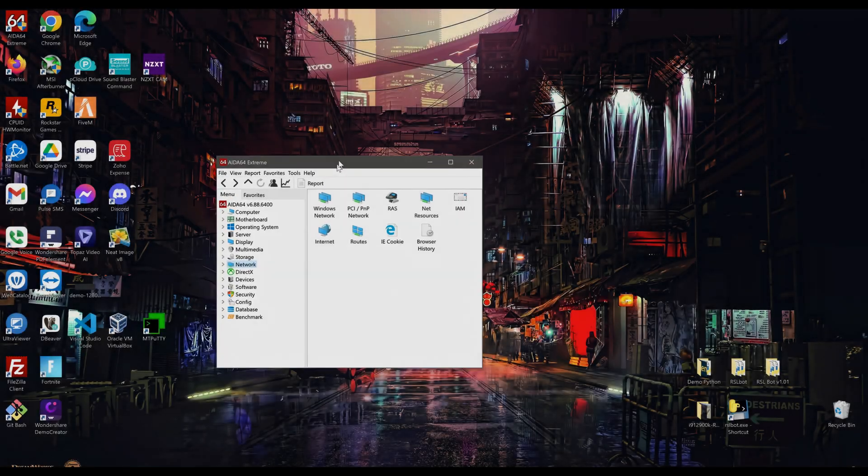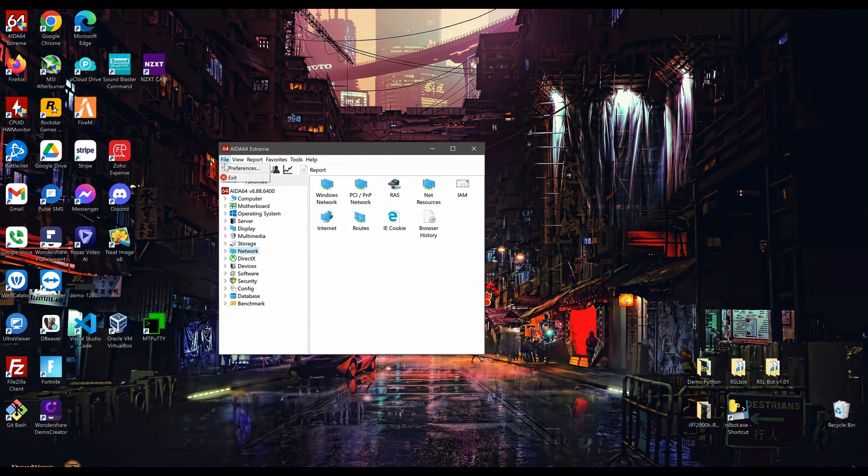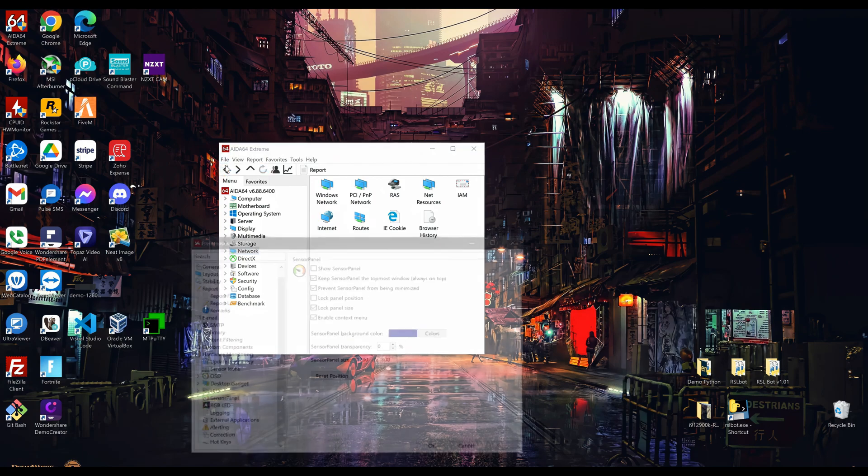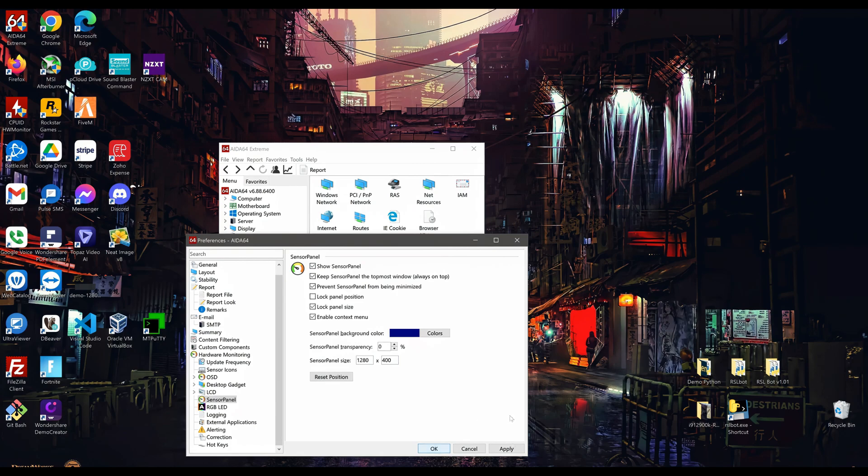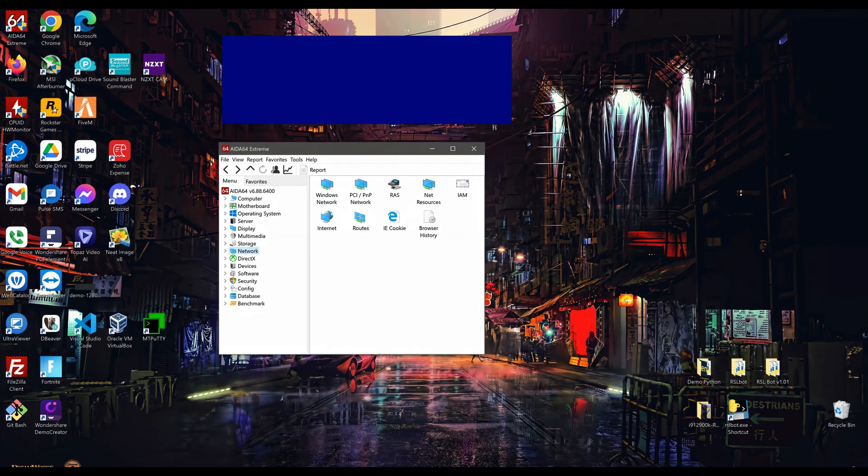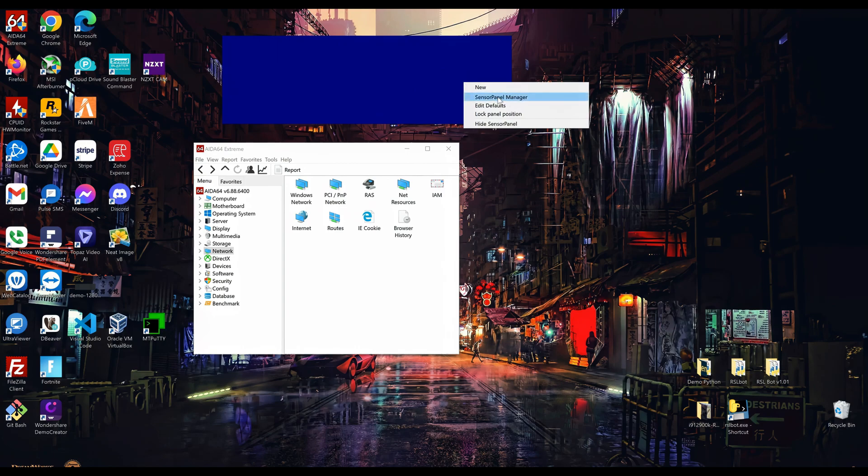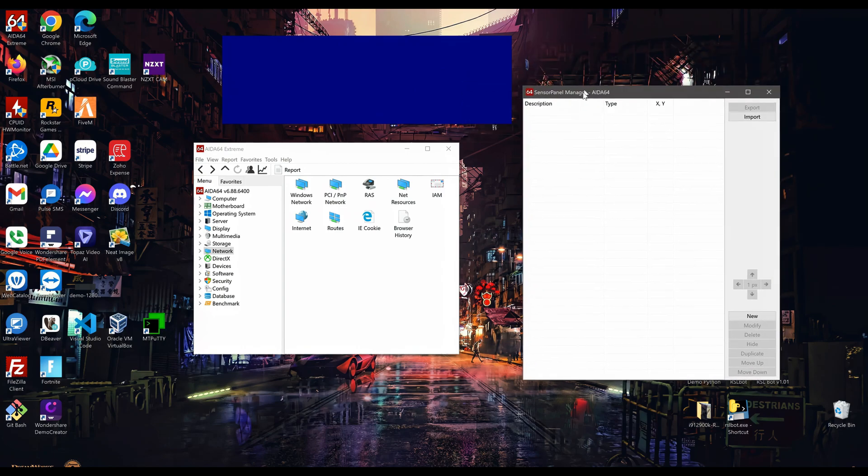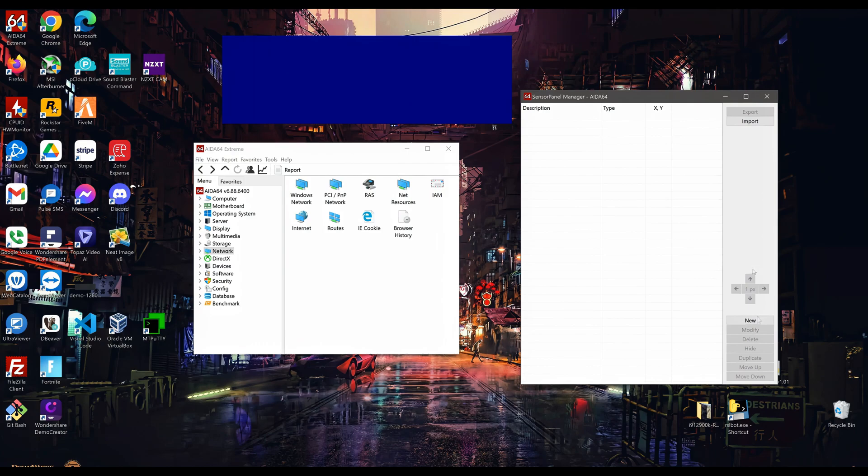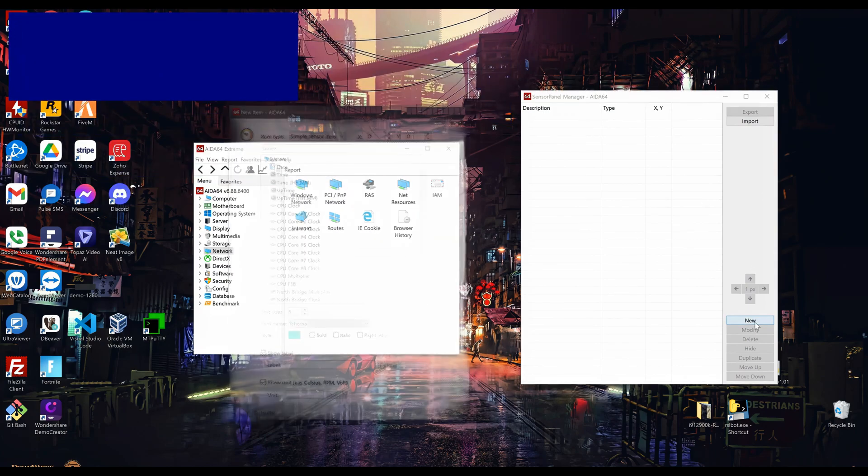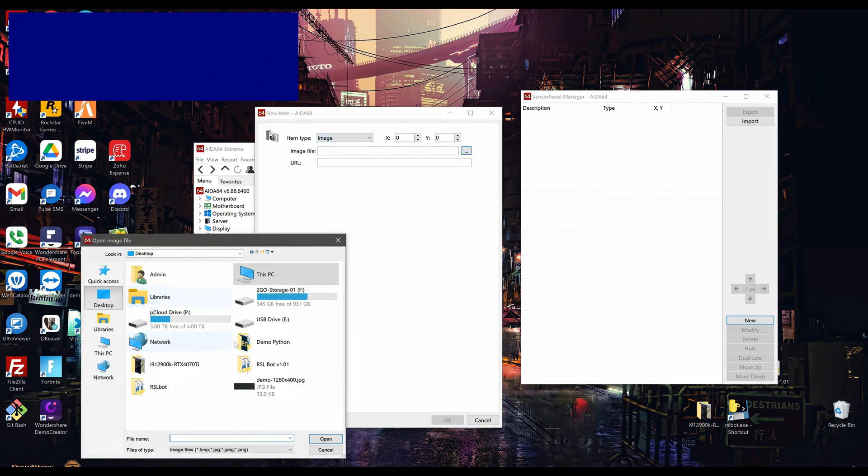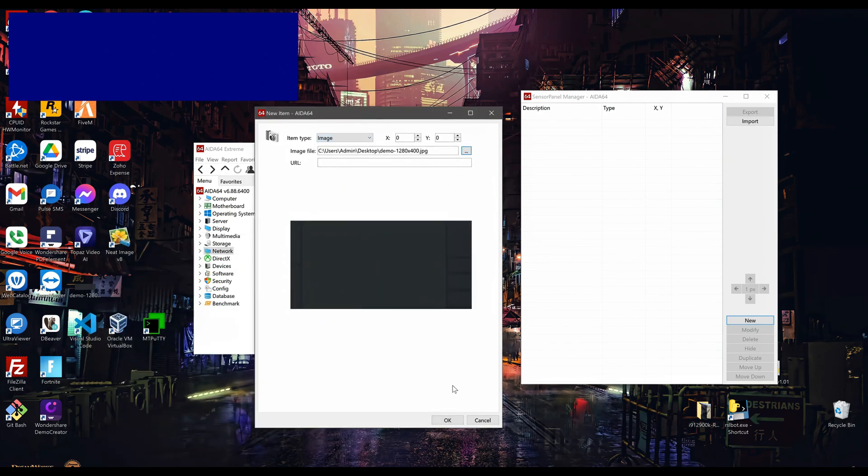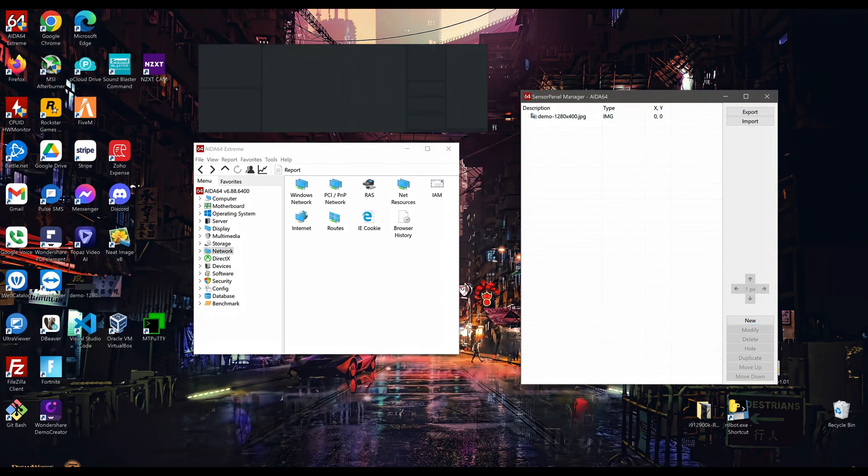With the AIDA64 software opened, let's click on File and then Preferences. Make sure the Sensor Panel tab is selected. Put in the dimension for your sensor panel, check off Show Sensor Panel option, apply, and then OK. This will bring up the sensor panel. You may need to delete the content in the new sensor panel if there are any. Now right-click on the sensor panel and select Sensor Panel Manager. Click on New to add a new object to the sensor panel. Select Image from the item type menu and then locate the layout previously saved.